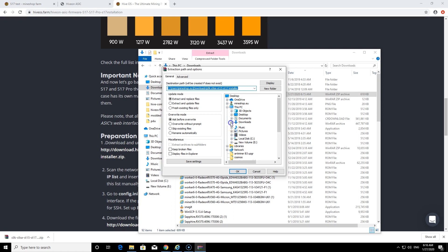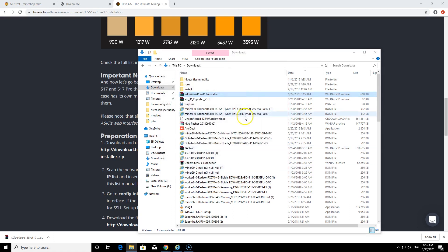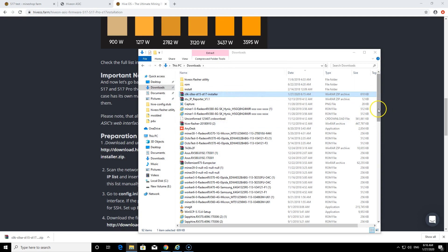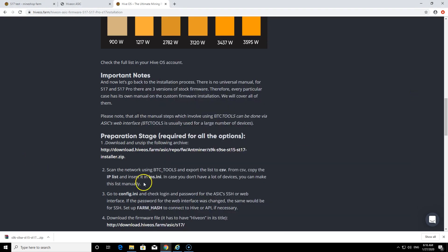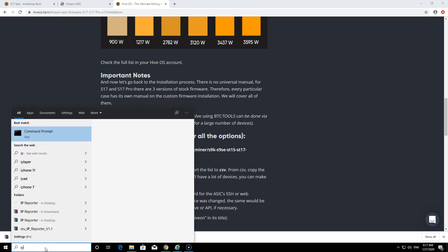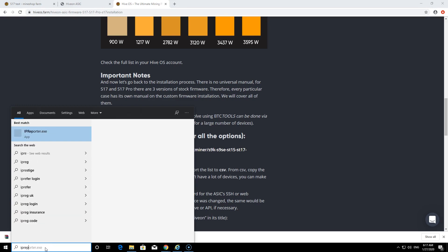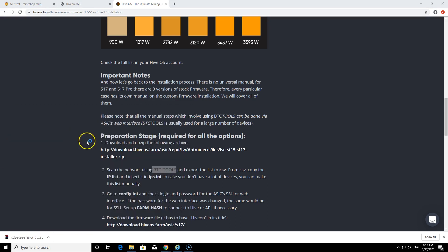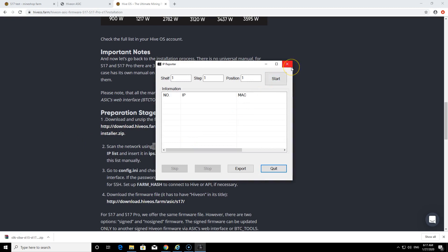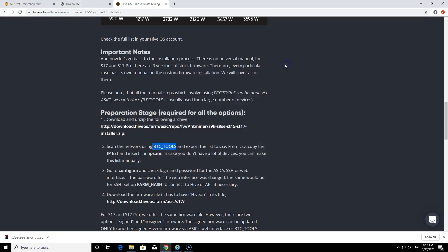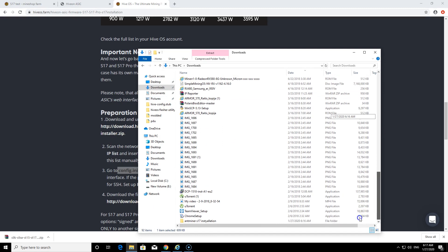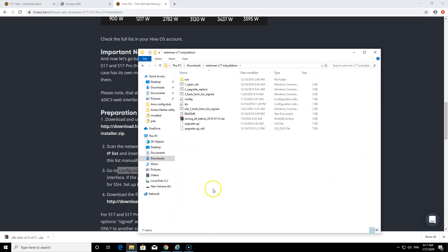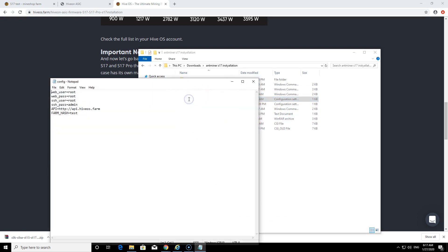Extract to that folder what I have just created. We have extracted files. The next thing is you need to get your IP address. If you do have a lot of Antminers you can use BTC tools or you just use the IP reporter, Bitmain IP reporter. If you don't know how to use it, it's quite simple, just click press the start button here and then hold the IP report button on the miner and the IP address should show up there. Next thing is go to config.ini, which is in the folder. I have extracted the files, config, this one here.